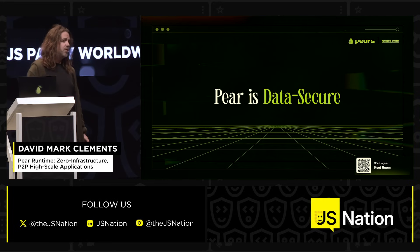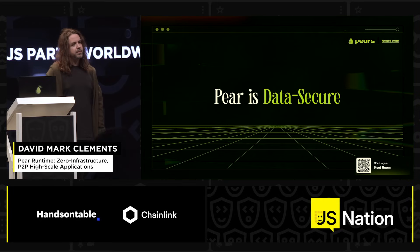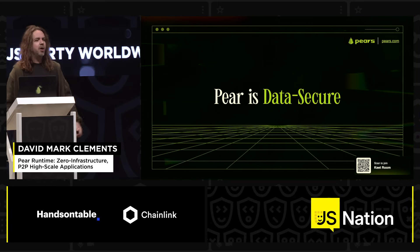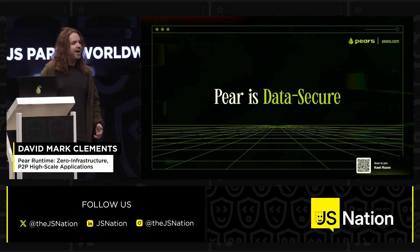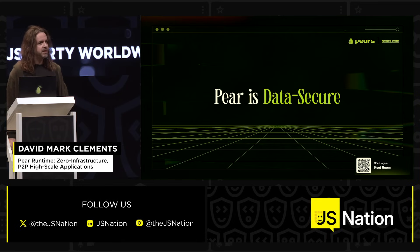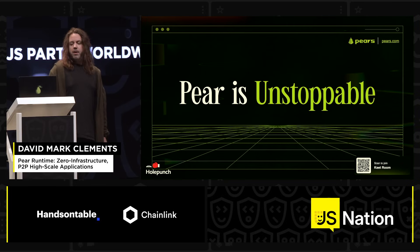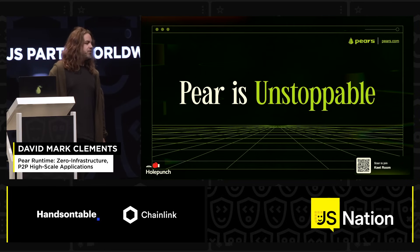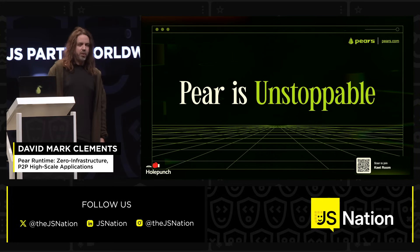Pair is data secure — inherently data secure. A company can't leak passwords if it doesn't have them. A political organization cannot mass-manipulate user data if they don't have it. That is true security. Users are vulnerable currently. Pair is unstoppable — literally unstoppable. We use a hole-punching algorithm that bypasses NAT restrictions so that you can completely connect peers. It breaks through firewalls.